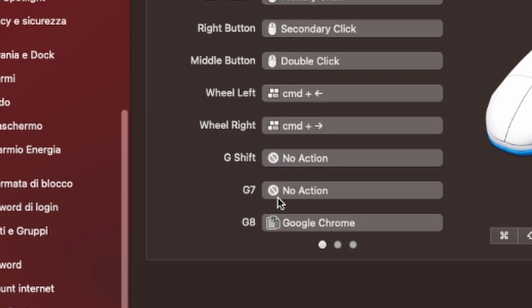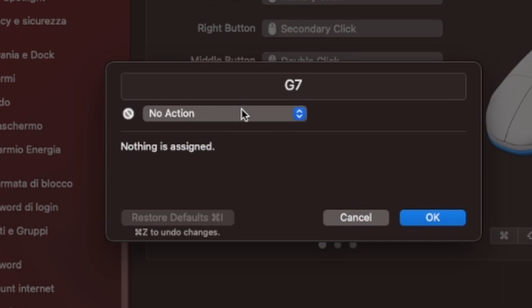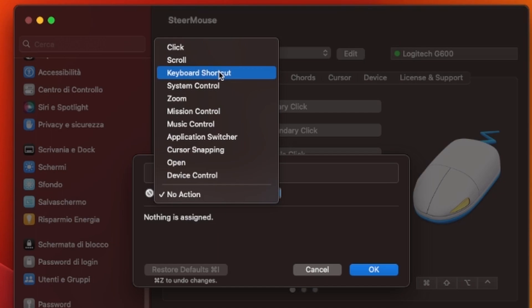We can go to this menu: click, scroll, keyboard shortcuts, system control, zoom, Mission Control, music control, application switch, versus snapping, open device control.